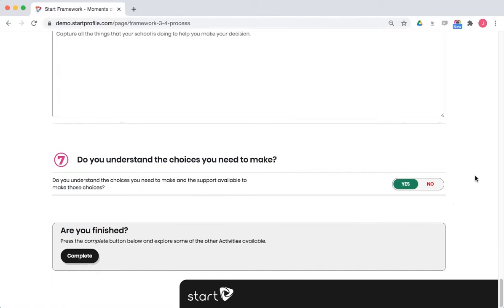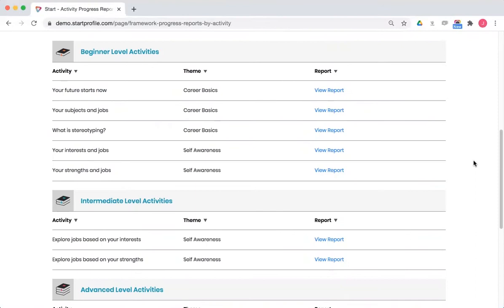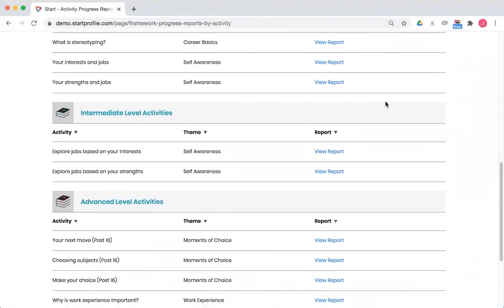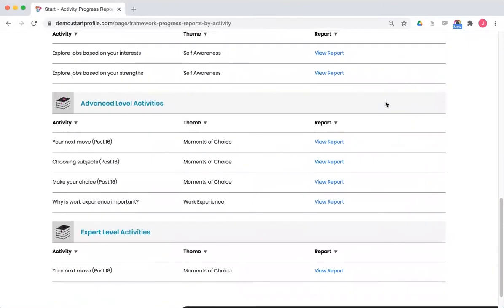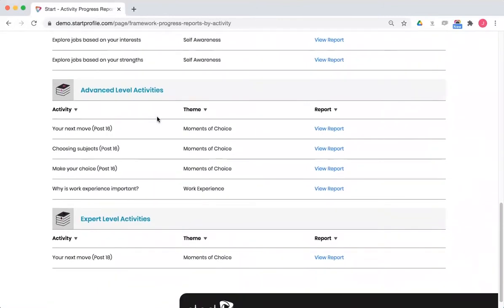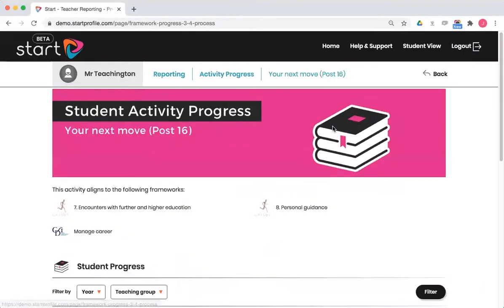Now let's head back to our reports. So back in our reports page, let's find that activity. It's down here in the advanced level section and it was this post 16 Your Next Move. Click on report to view the data.